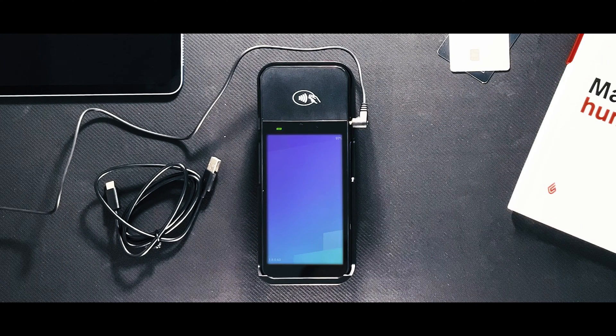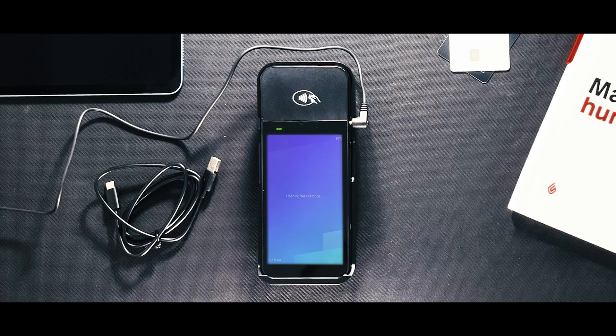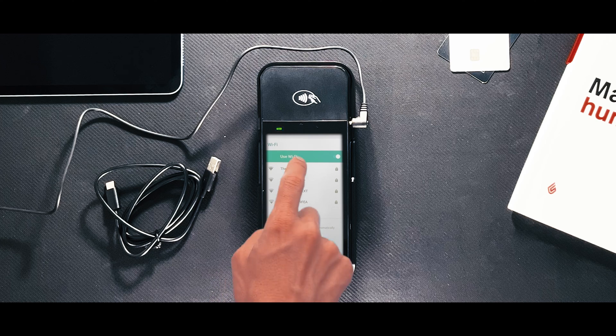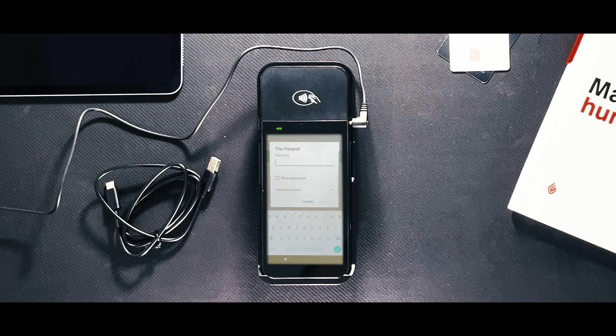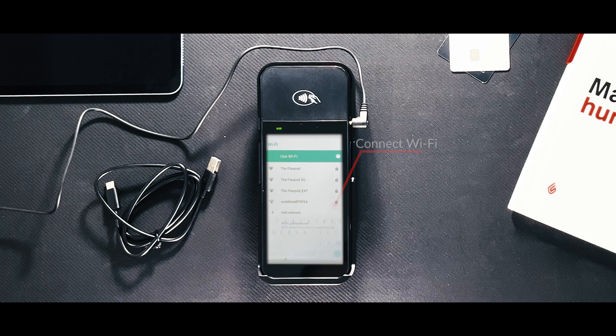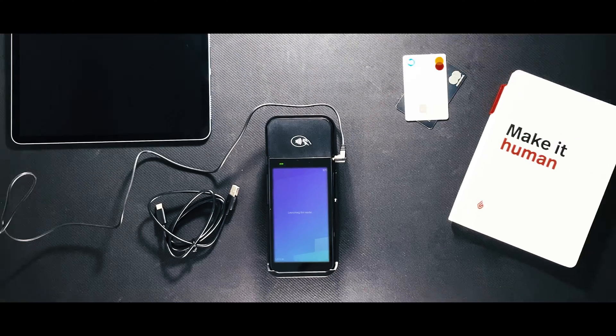Connect the WisePOS E terminal to Wi-Fi. Choose the Wi-Fi network that your point of sale is also connected to and connect to it. Remember, your Wi-Fi network must use WPA personal or WPA2 personal encryption and be password protected.